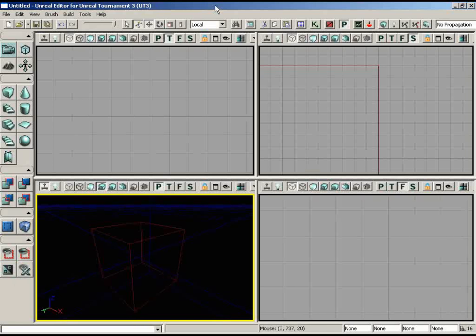Welcome back to getting started with Unreal technology. In this video we're going to start the creation of a very simple introductory level. The objective of the next couple of videos is not to get you up to speed as a professional level designer. Instead, we're looking at exposing you to the experience of creating a level with Unreal technology. As we proceed through future videos you'll get a much more in-depth explanation of each thing we're doing — for now just follow along.